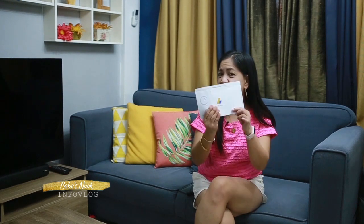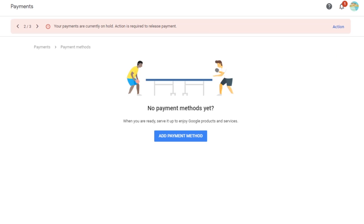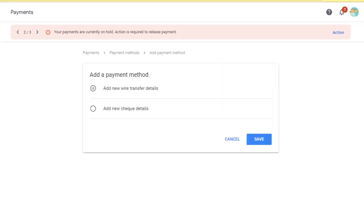Since we already have this, let's go to the Google AdSense site and let's now enter our pin. So first, go to your Google AdSense account. At the upper right, there is an action button — click that. But we haven't updated our payment method yet, so we need to add the payment method. Just click it.